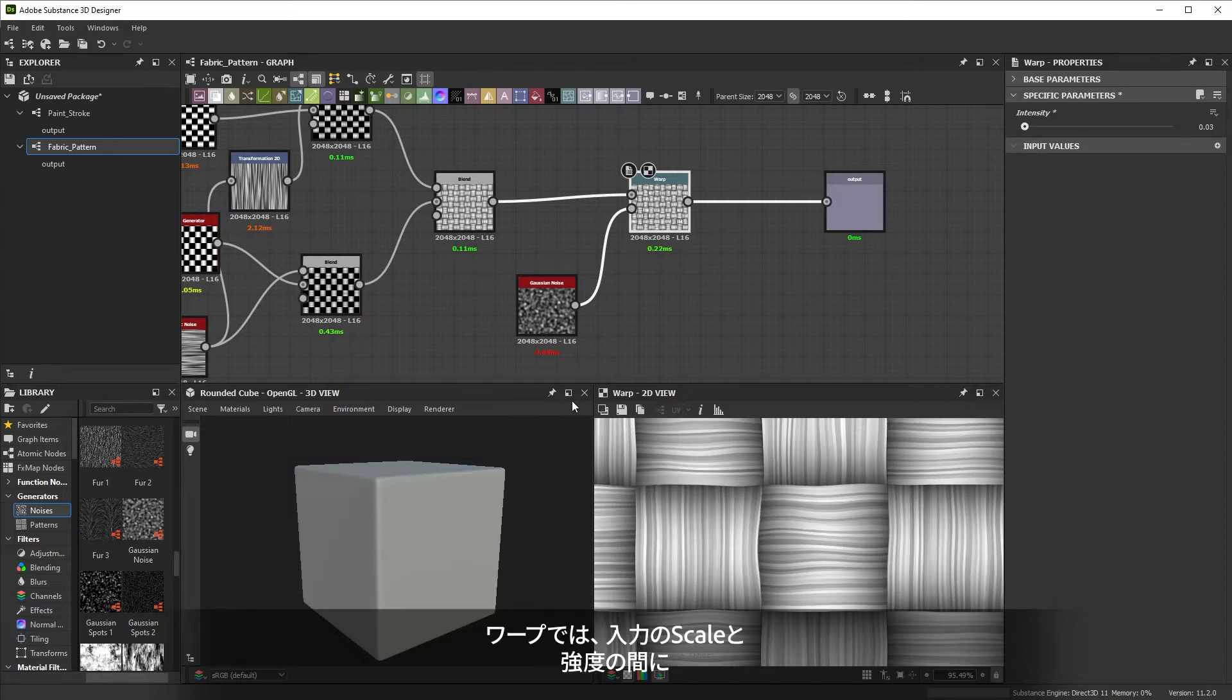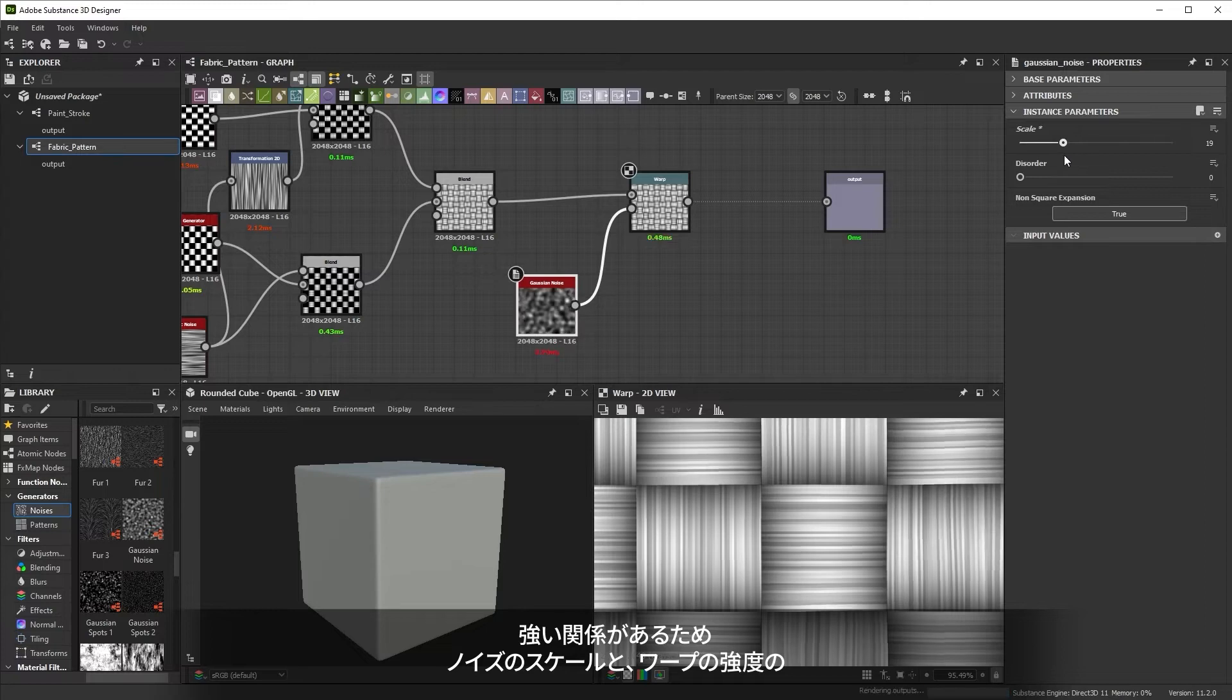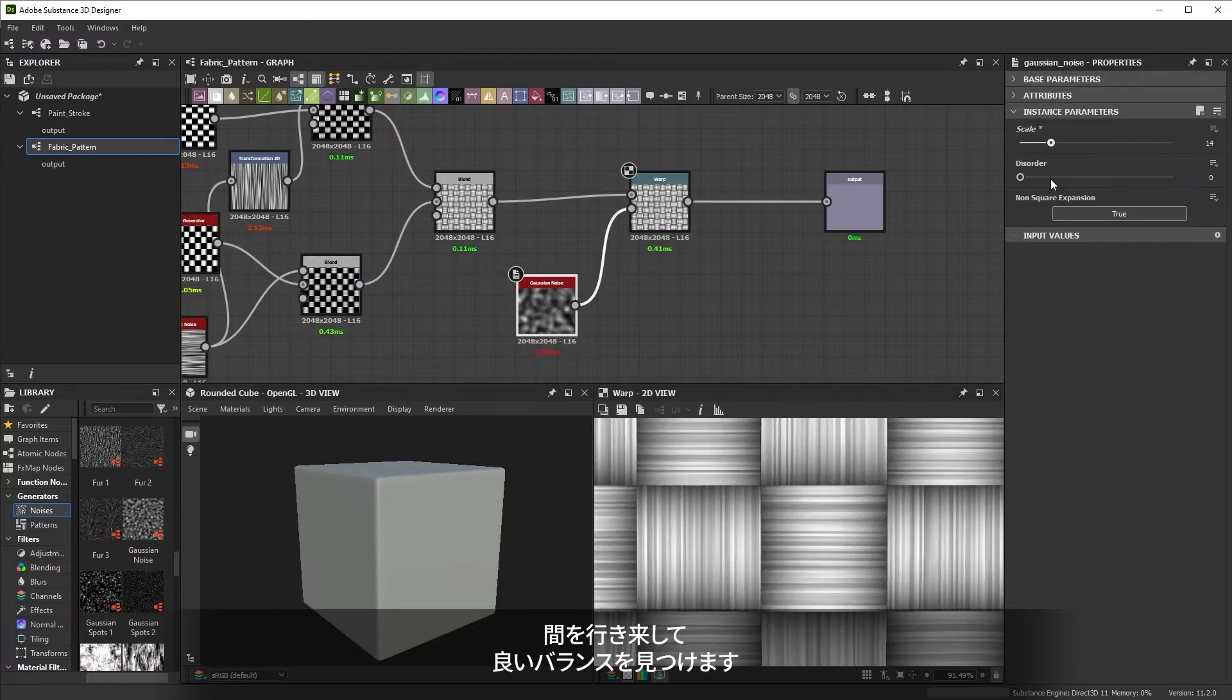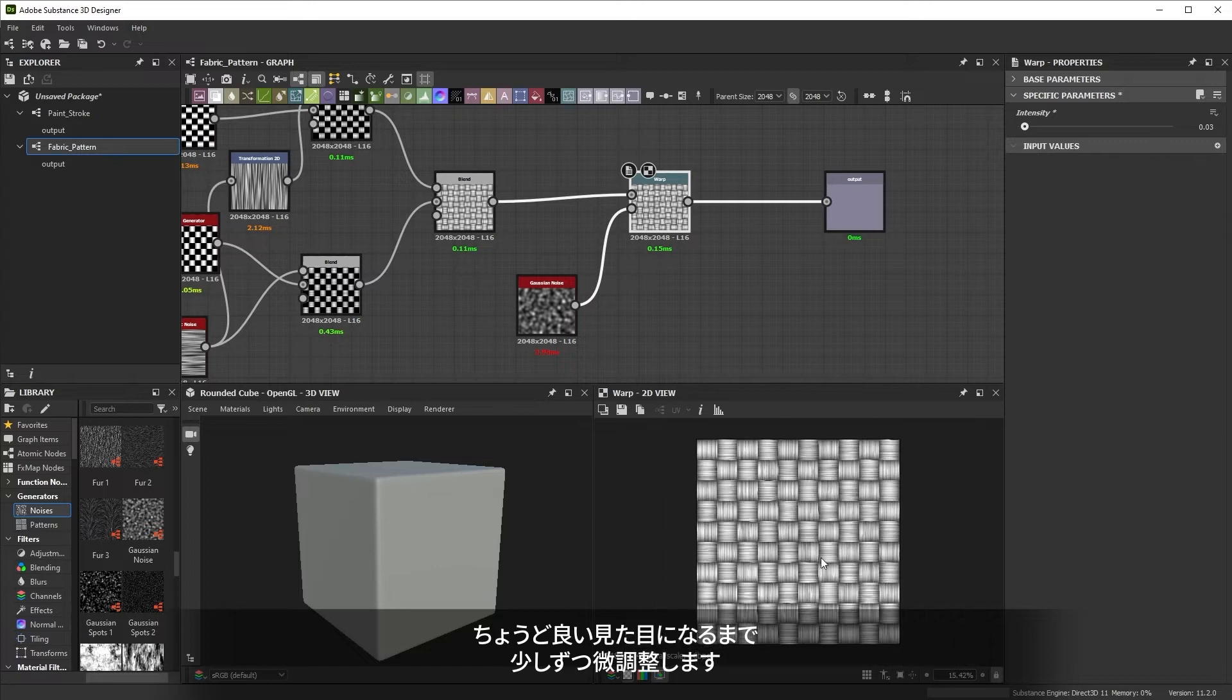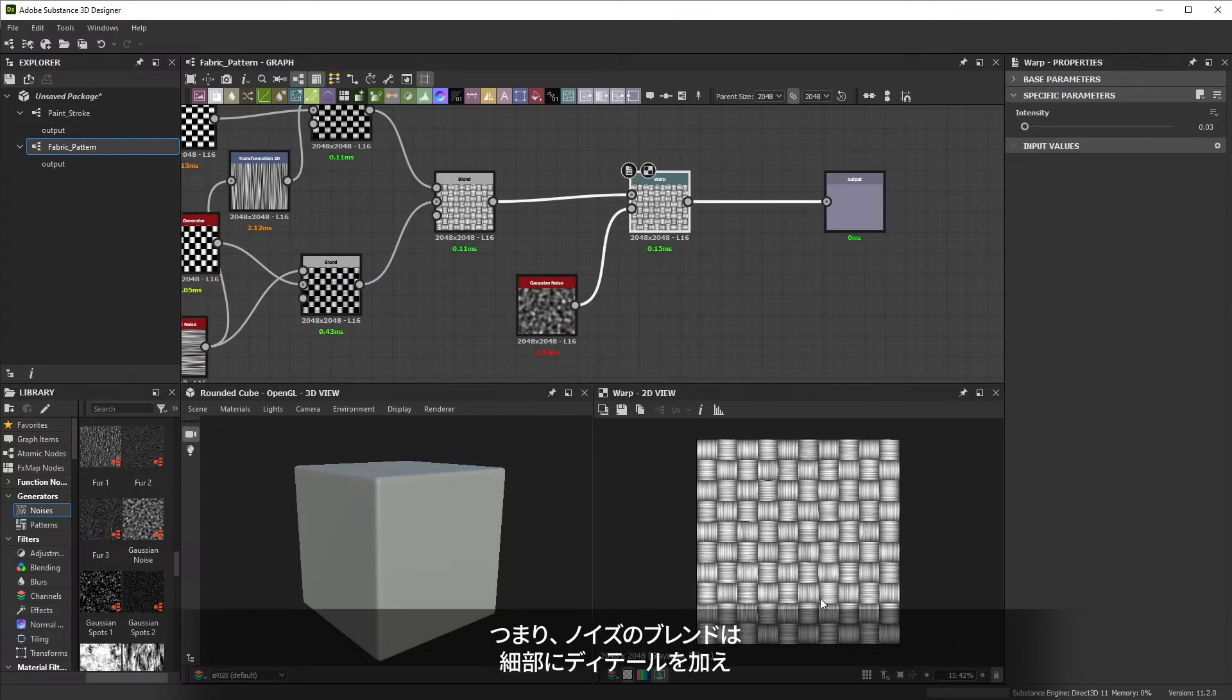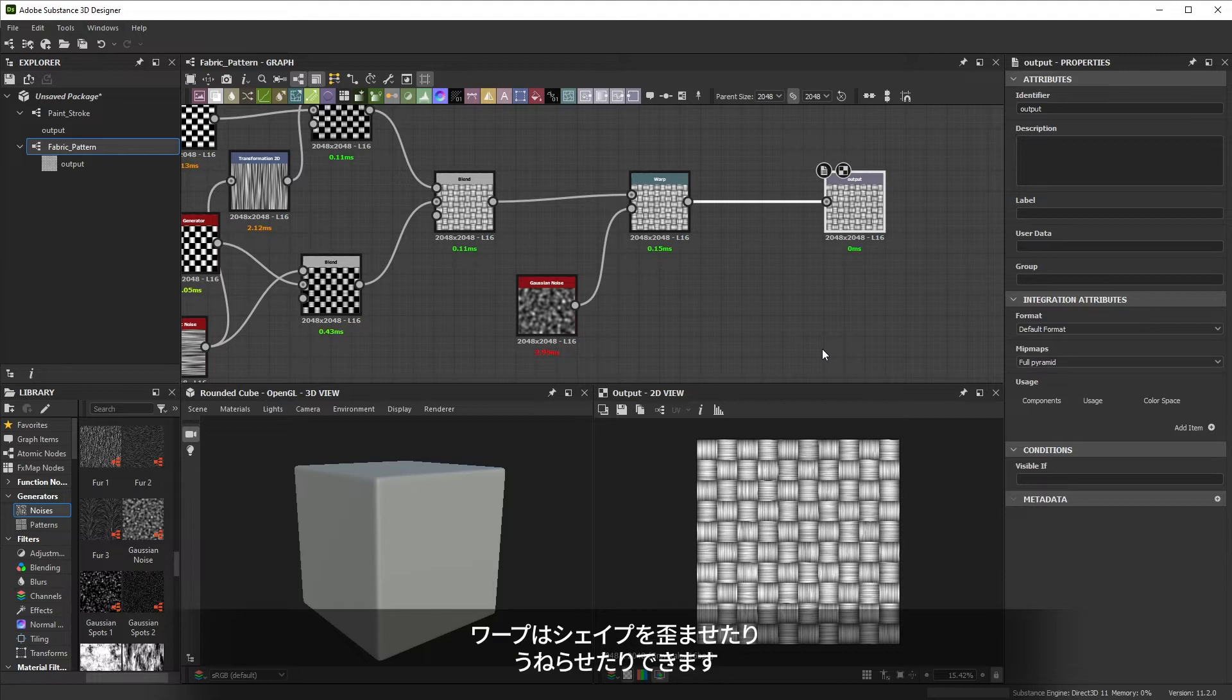There's a strong relation between the scale of your inputs and the density with warp. You'll always have to go between the Gaussian noise scale and the intensity to find a good balance. Just tweak it a bit until it looks right. So, where blending noises mixes in detail, warp can distort and add waviness to shapes.